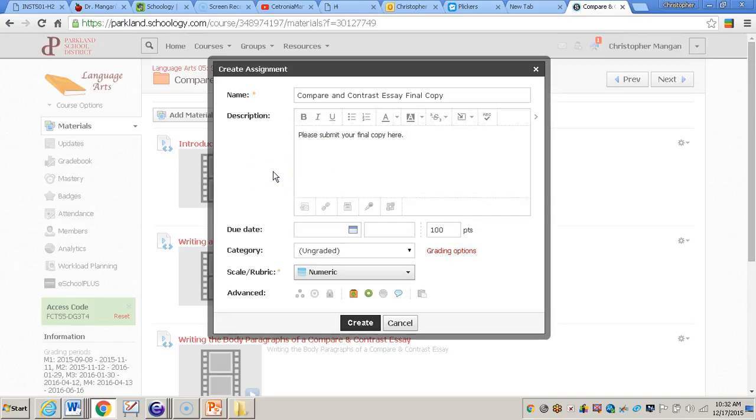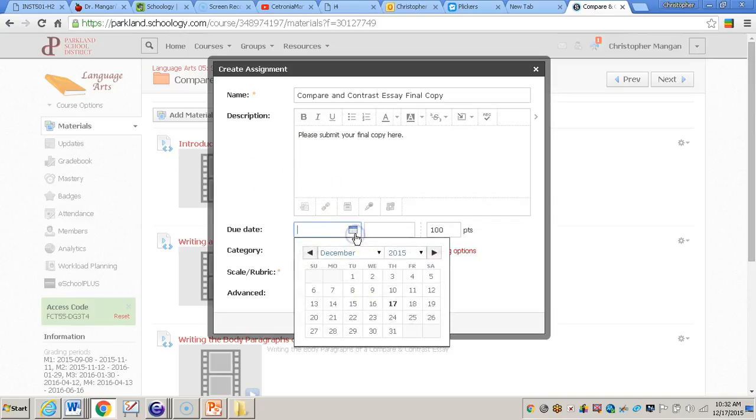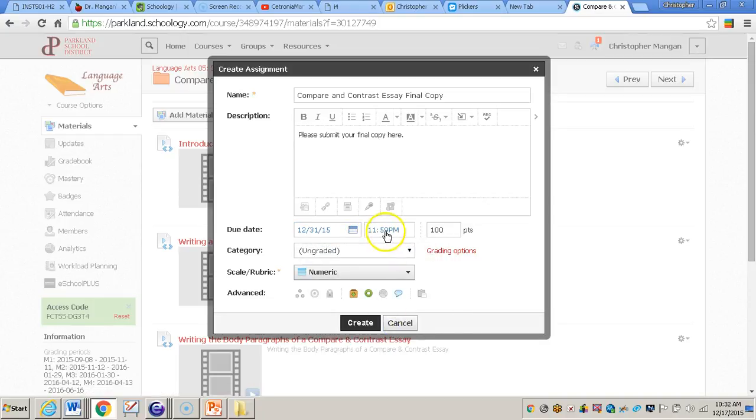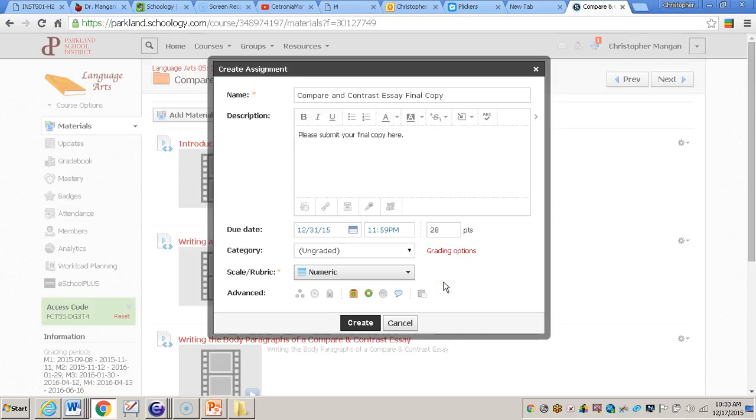Now after I do this, I need to give it a due date, and I'm just going to give it a due date of December 31st. It automatically makes it 11:59 p.m., or you can change that. It automatically does make the assignment out of 100 points. I'm going to change mine to 28 because my writing piece will be out of 28 points.